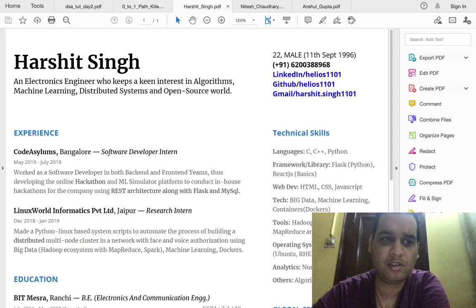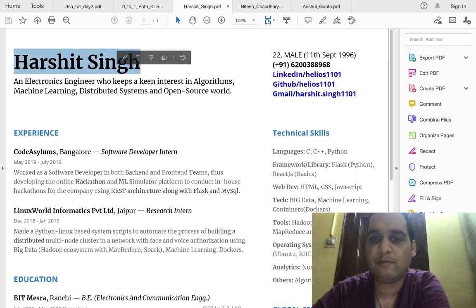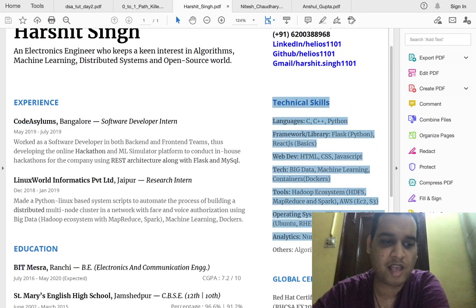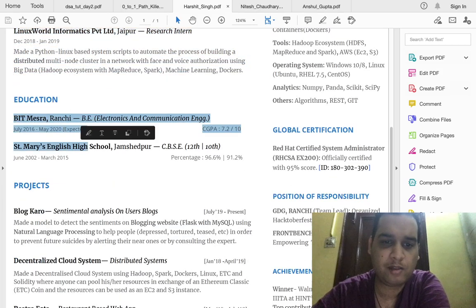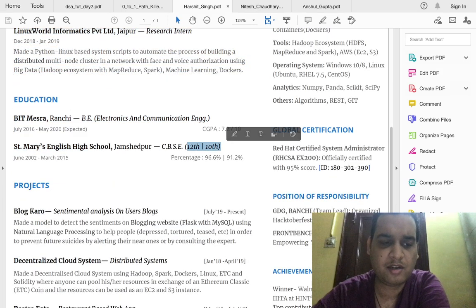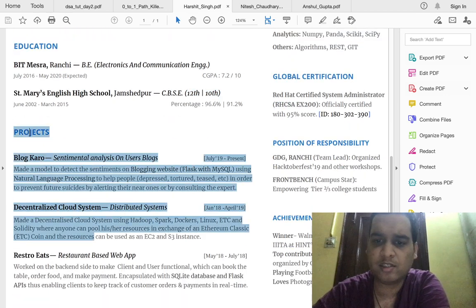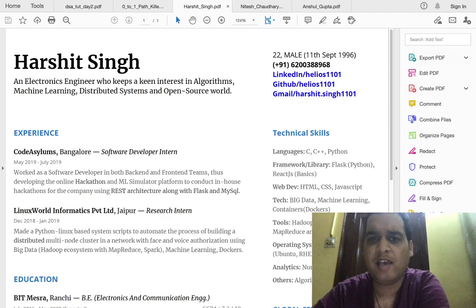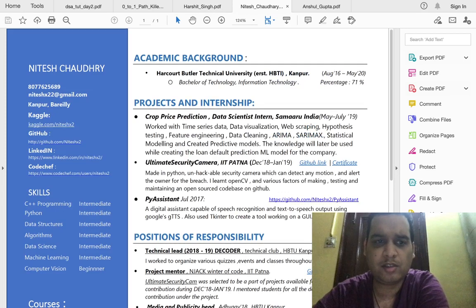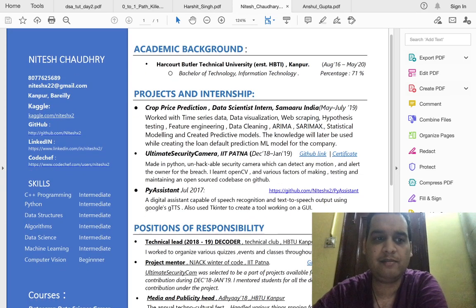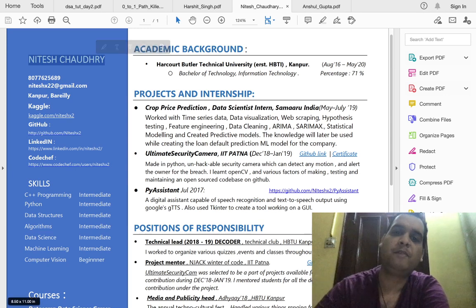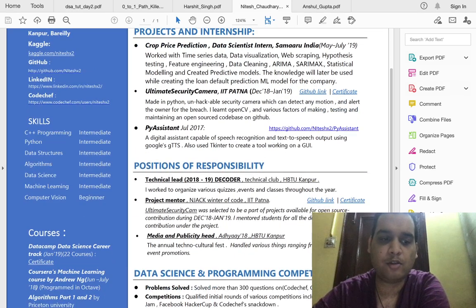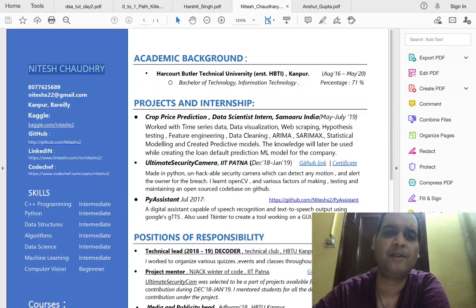Looking at the structure: this guy has properly added his name, some details, profile links, and skills. It's a single-page resume. Experience is added, education is added — he's done 10th and 12th from the same school so he's mentioned it once. He has added his projects. So the basic structure includes achievements, hobbies, position of responsibility, and certifications. Another resume also follows this structure, with basic details, profile links to LinkedIn, CodeChef, GitHub, skills, courses, and programming competitions. This is the basic structure you should follow.